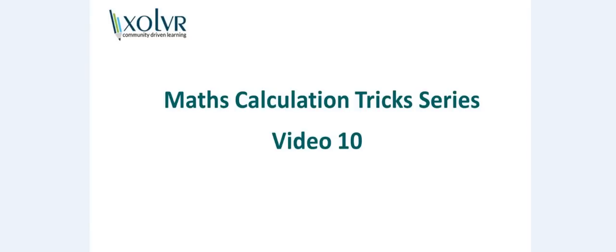Hello guys, this is the tenth video in our calculation trick series, and in this video I will tell you how to calculate squares of a number which is close to 50.